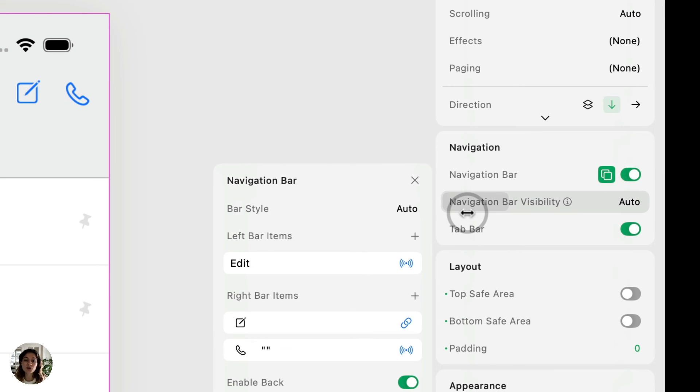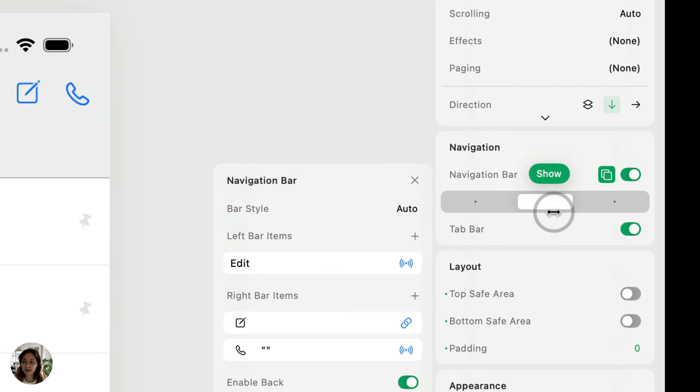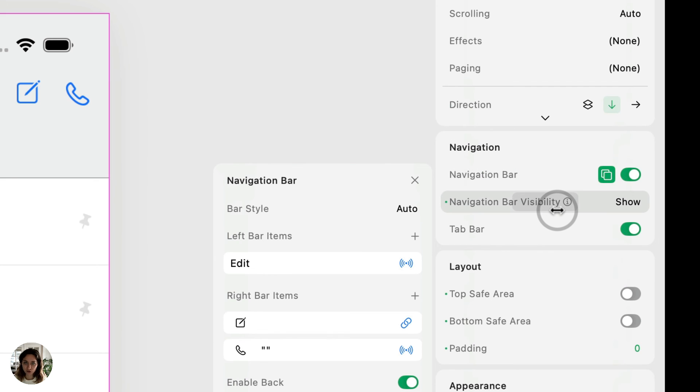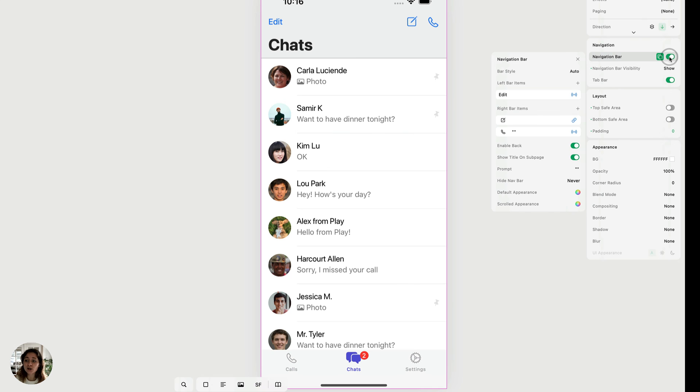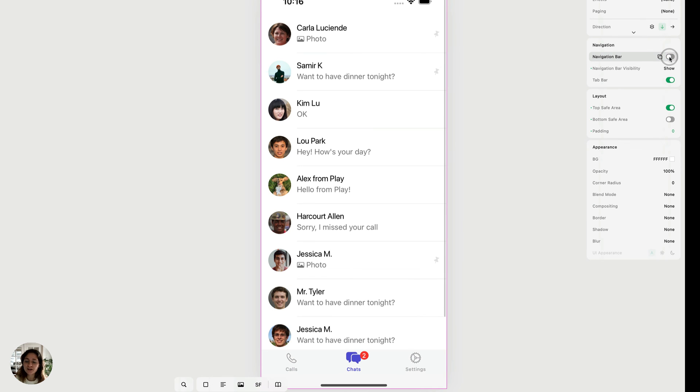Or you can choose to show it on your page. So it'll show by default. When the navbar is turned off, it means you don't have a navbar on this page. So your options are to either do auto.